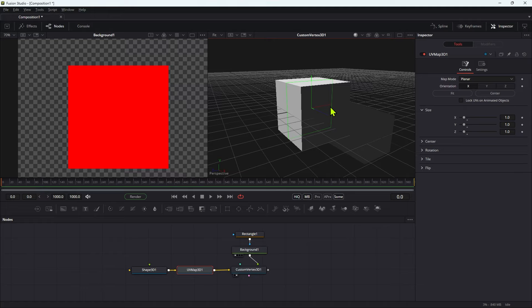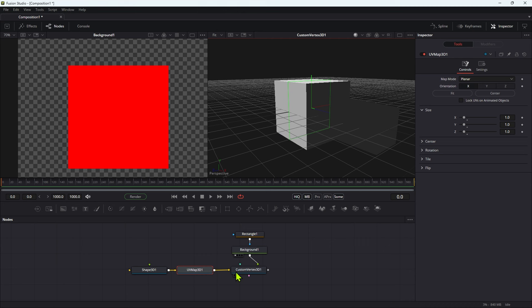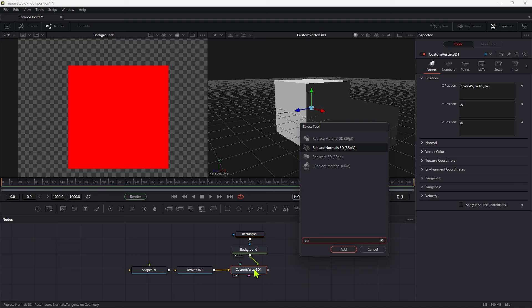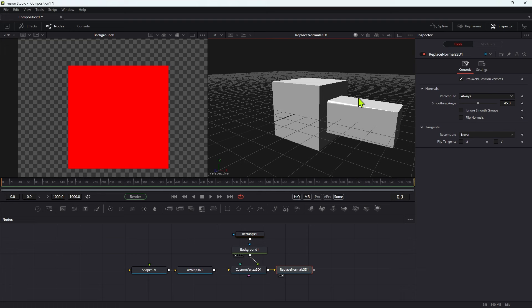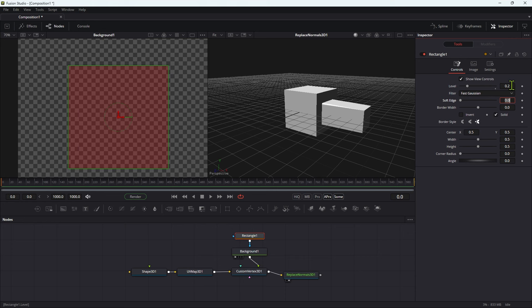Now you can see we've actually got an extrusion on the right. It doesn't look quite right — things are not quite what they ought to be — because we need to add a replace normals node after the custom vertex. And now that's actually looking as we'd like. If the extrusion is too much, we can come to the red value and dial it back, or we can come into the mask and adjust the level. I'm going to set that to 0.2 to reduce the height of the extrusion.